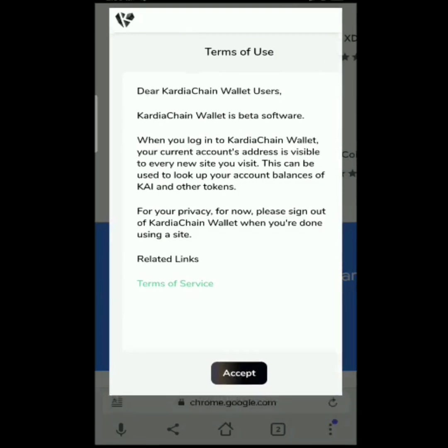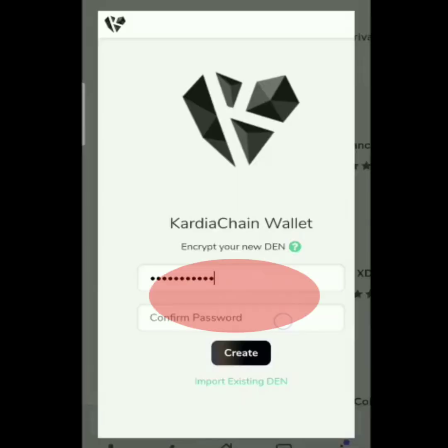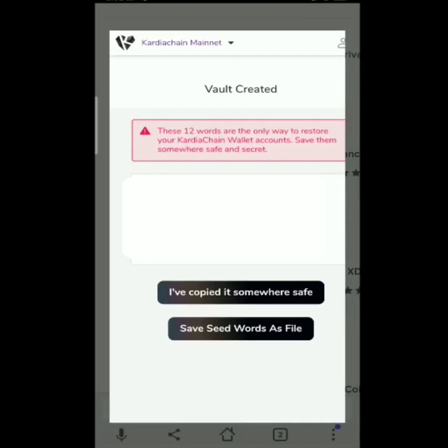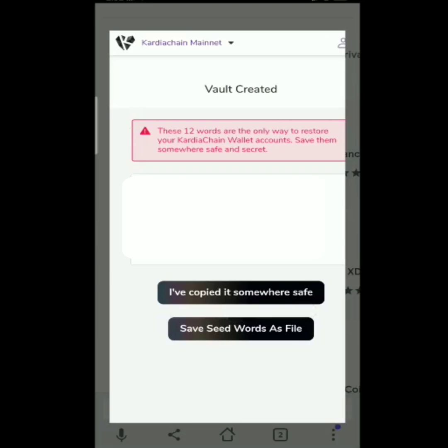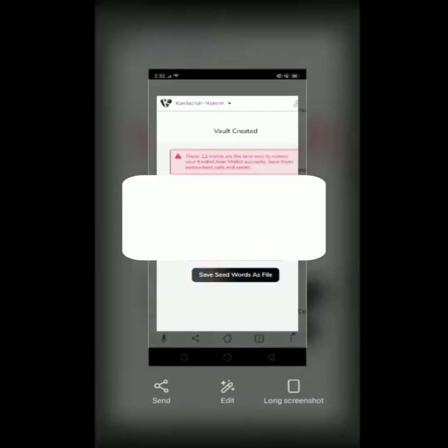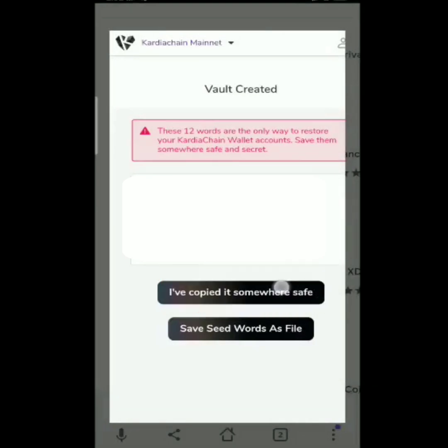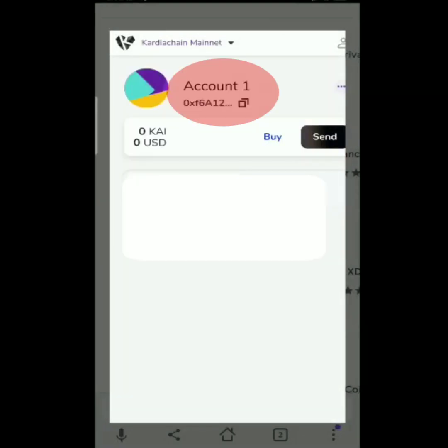Accept. Mag-i-input lang tayo ng ating password. After creating your password, may lalabas na 12 words. I-screenshot lang natin ito or save sa notes or takedown notes — pwede rin naman. Recovery key po kasi ninyo ito kung sakaling makalimutan ninyo yung password at mablock yung account. After that, click lang natin 'I've copied it somewhere safe.' You have successfully created a Cardia Chain account in your Yandex Browser ProTech.